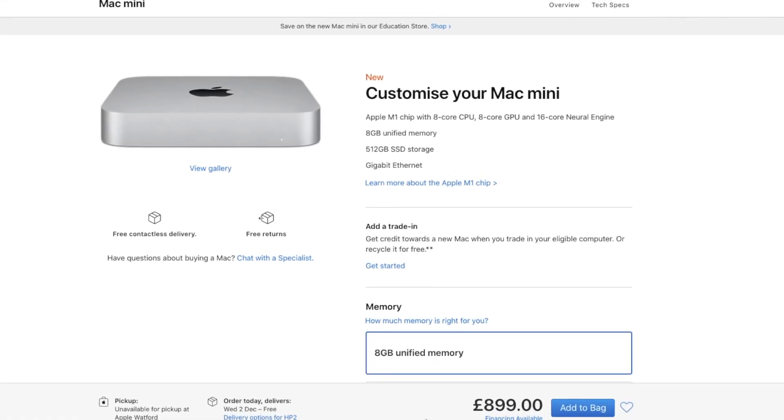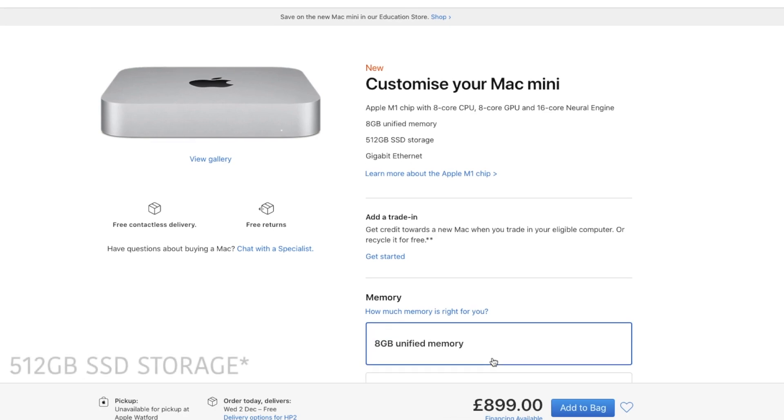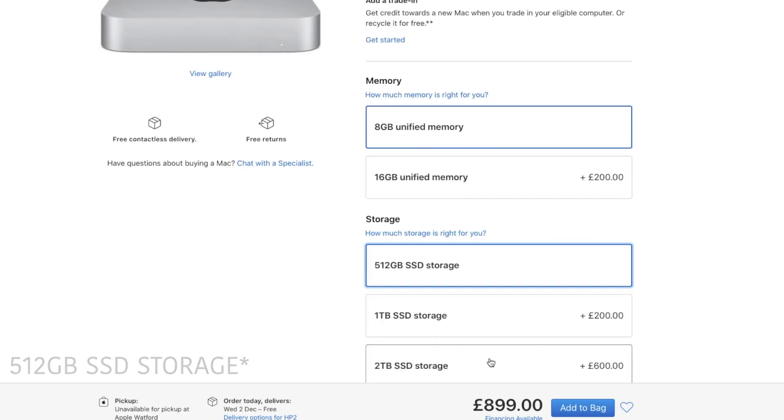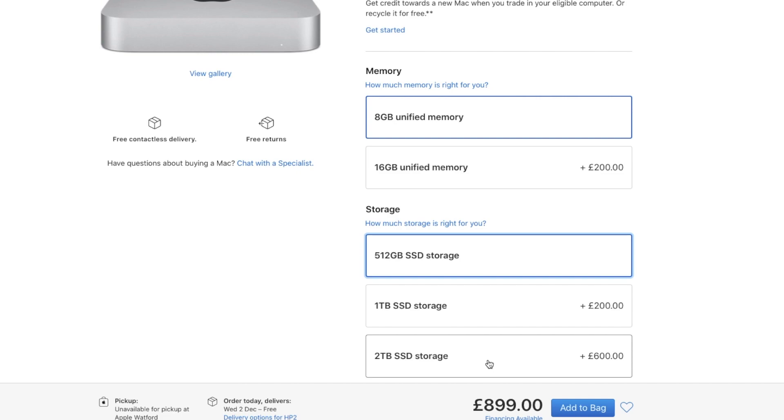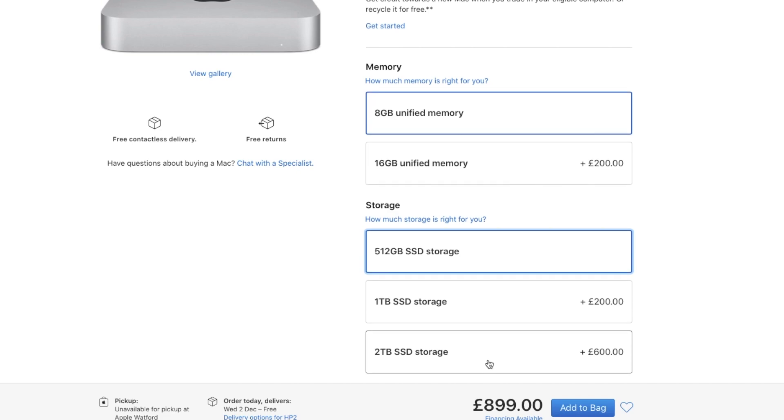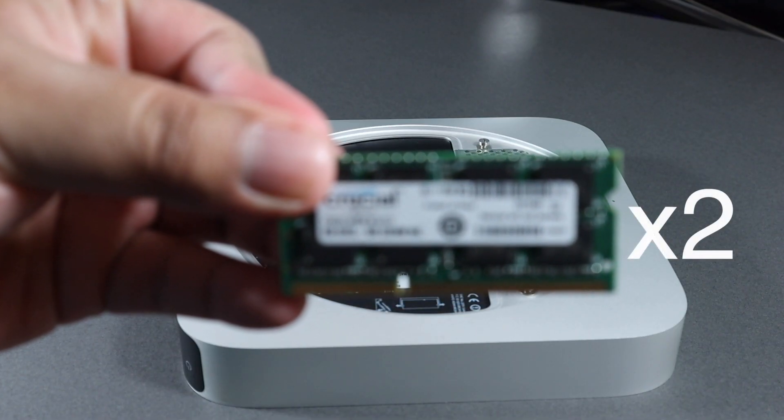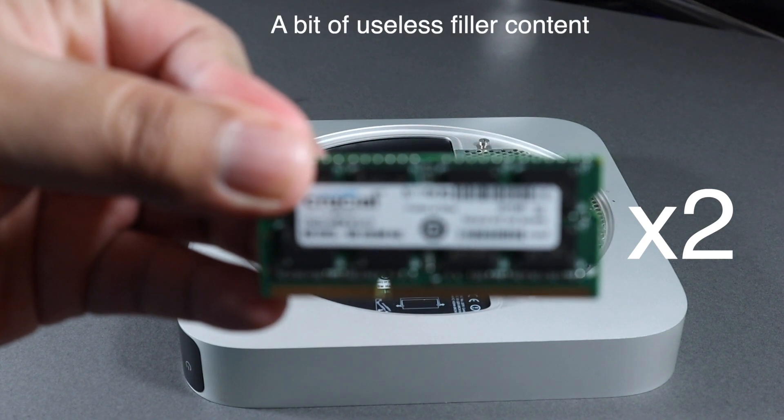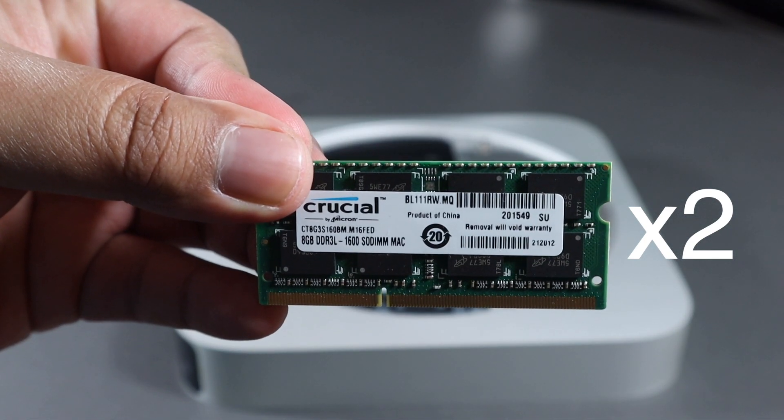If we quickly have a look at the configuration, the base model that comes with 8 gigabytes of unified memory and 512 gigabytes of storage on the Mac Mini costs 899 pounds. Every single addition is a 200 pound extra. If I want to move from 8 gigabytes to 16 gigabytes, that's going to cost me 200 pounds.